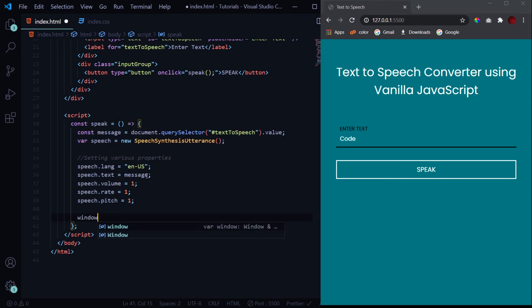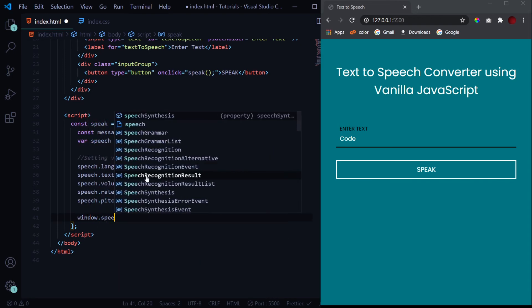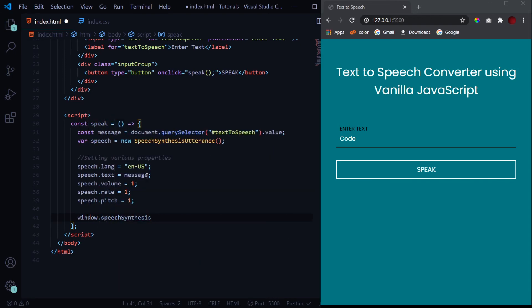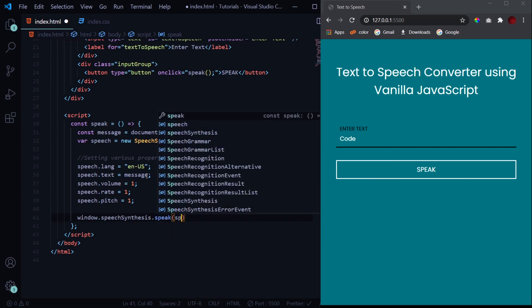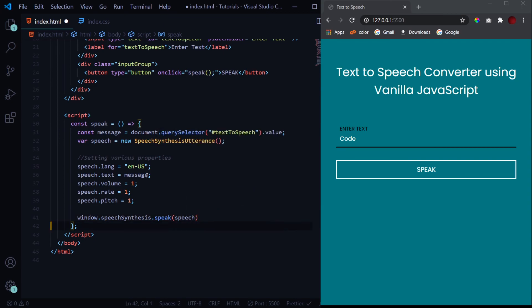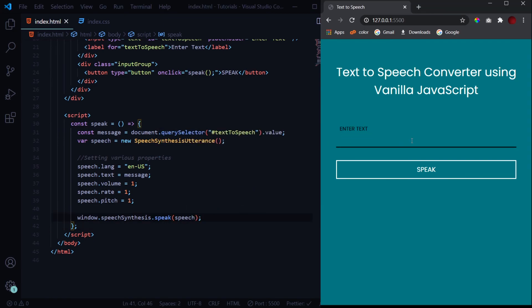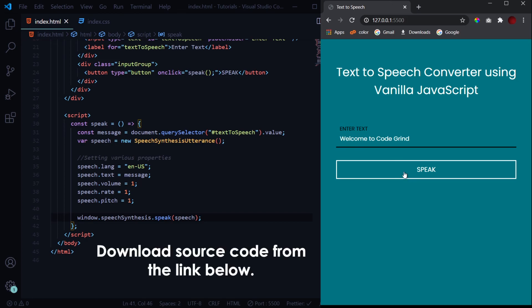And now finally, to let the system speak all this, we have the one last function: window.speechSynthesis.speak, and in here we will pass our object 'speech'. Now when I hit save and press anything like 'welcome to code grind' and I click on speak... 'Welcome to code grind.' We get this speech from the system.